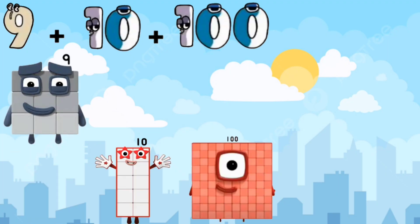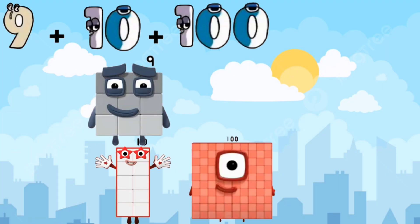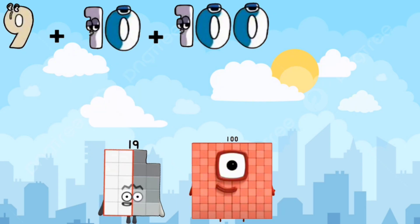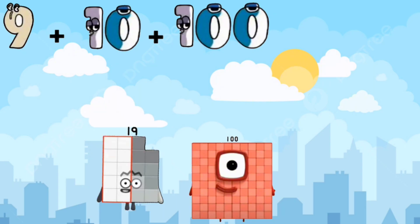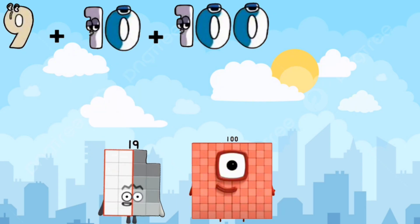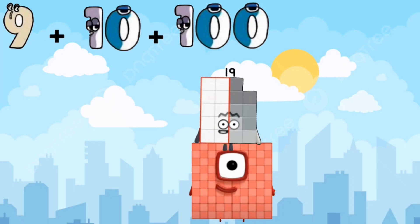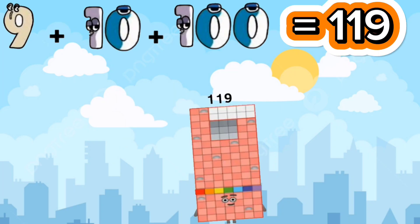9 plus 10 equals 19. 19 plus 100 equals 119.